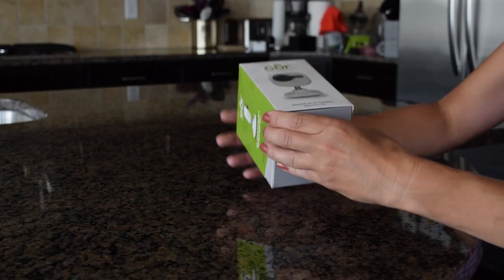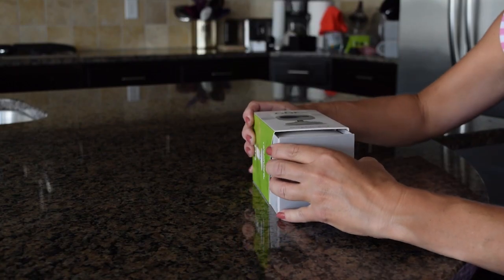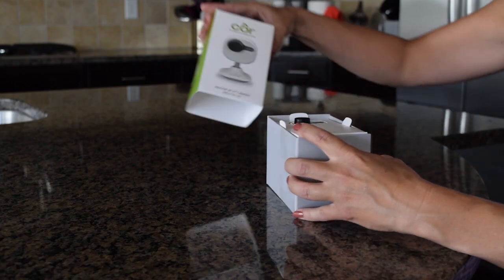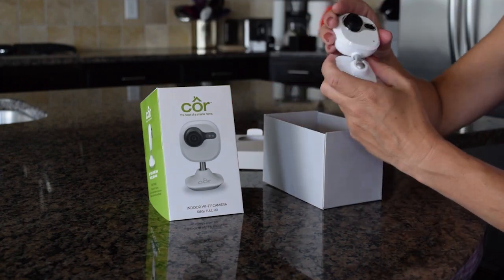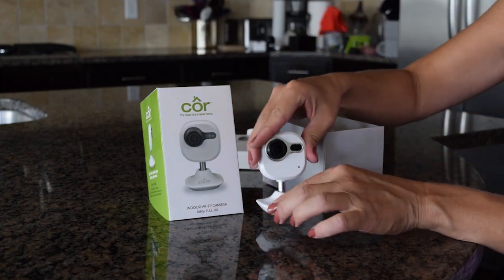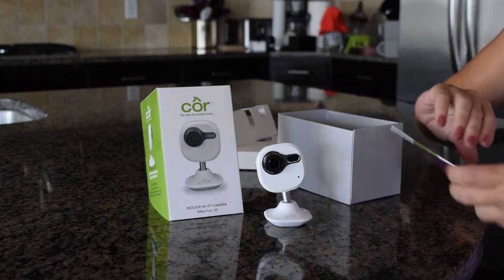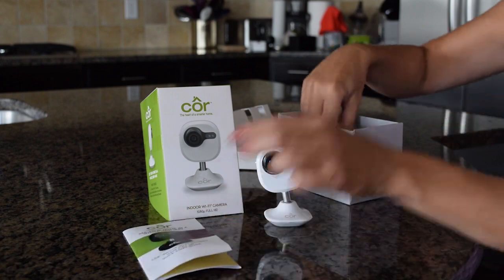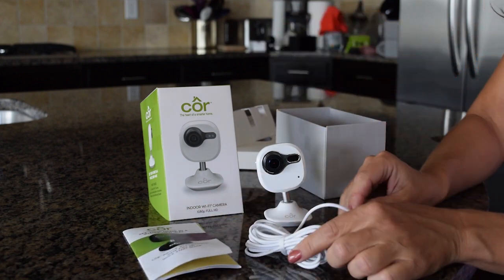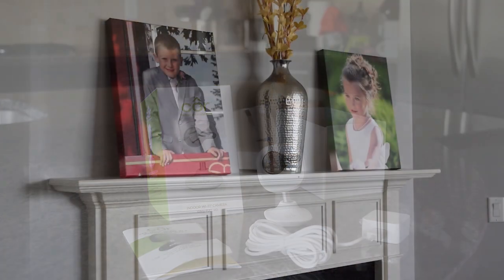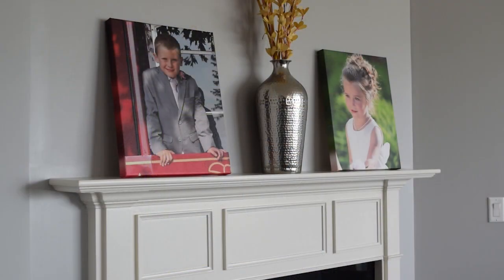The first step is to remove your Core camera from its packaging. In the box you will have the camera itself, as well as a quick start guide and the power cord. Find a suitable place to set the camera that is within reach of a power outlet.